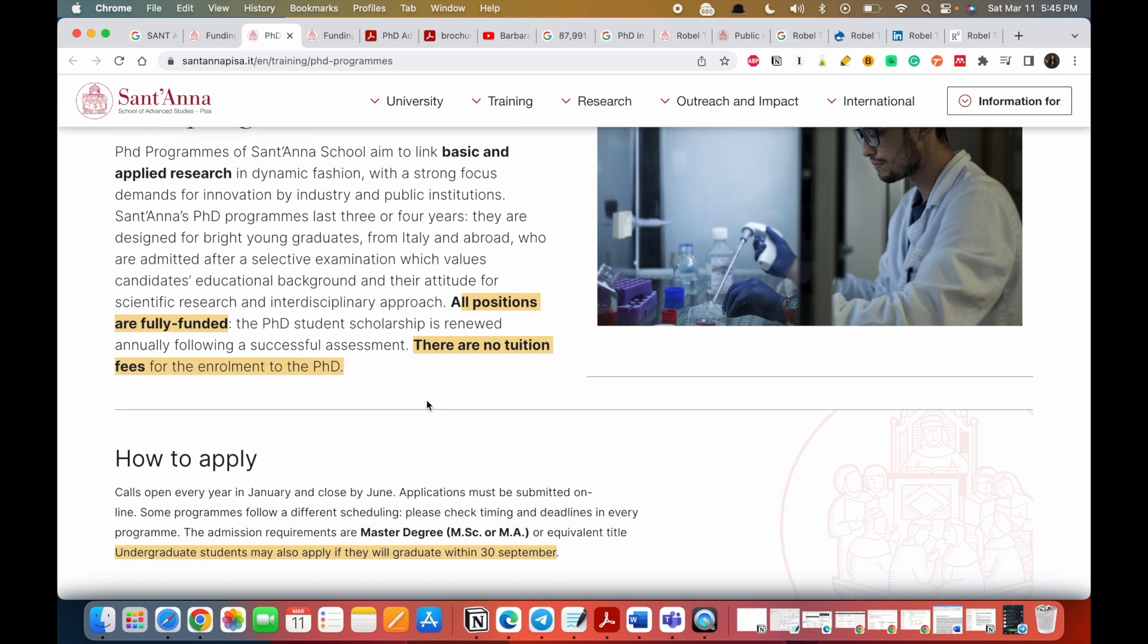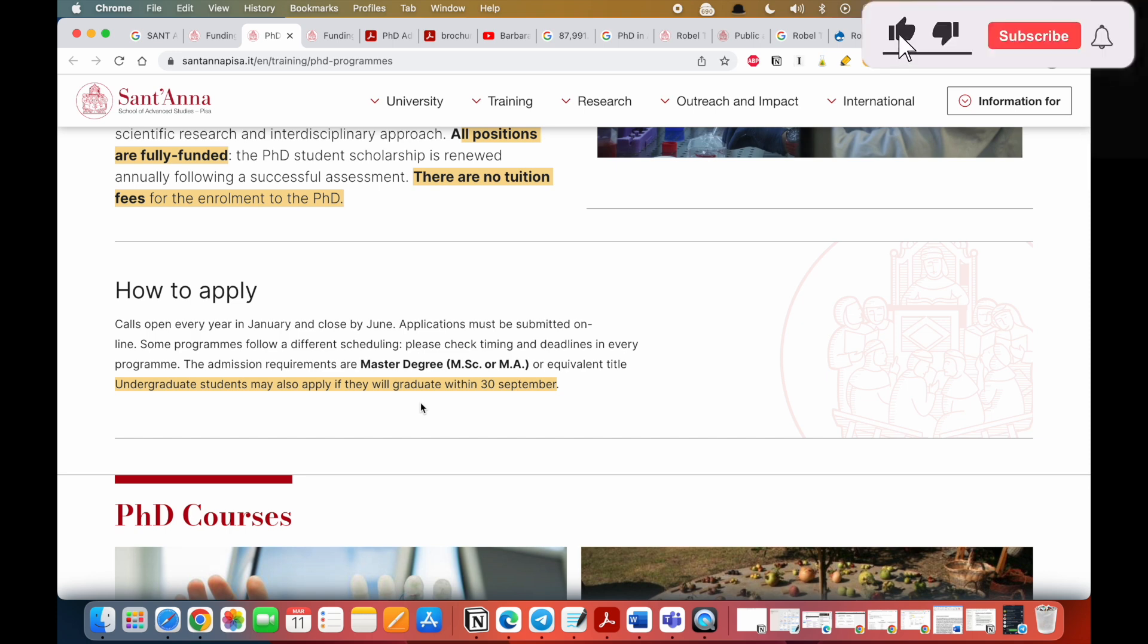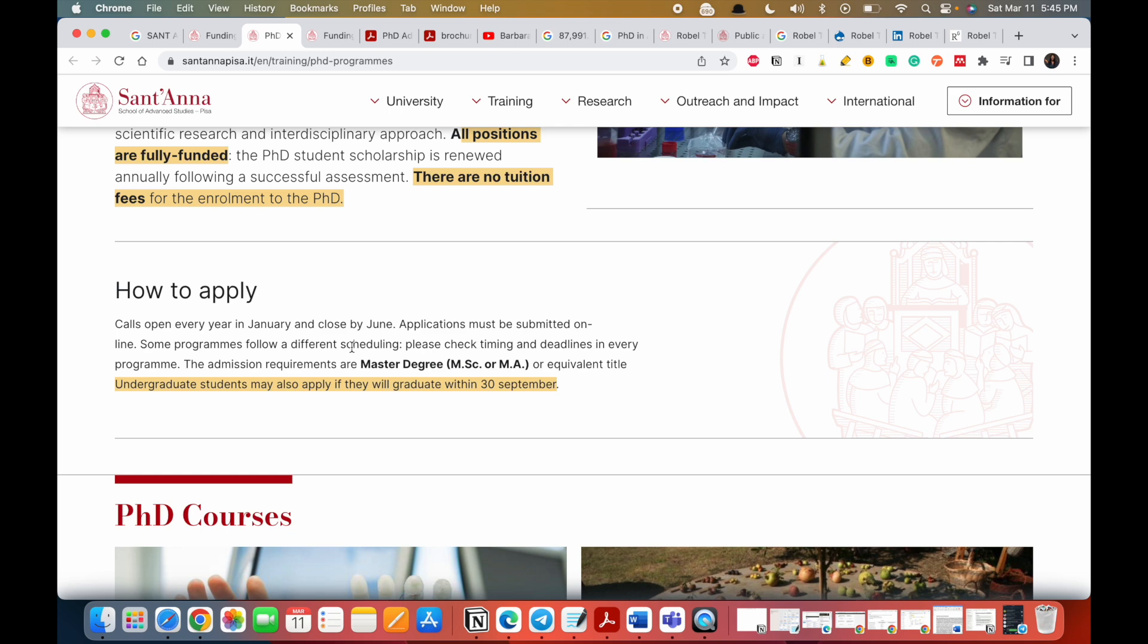What this means is once you get admitted, you are going to get fully funded. There are no tuition fees for the enrollment to the PhD. And the good thing is even people with undergraduate degrees can apply for this PhD. So you should really take advantage of this if your program is in this list. You just have to apply. Who knows, you could be selected.